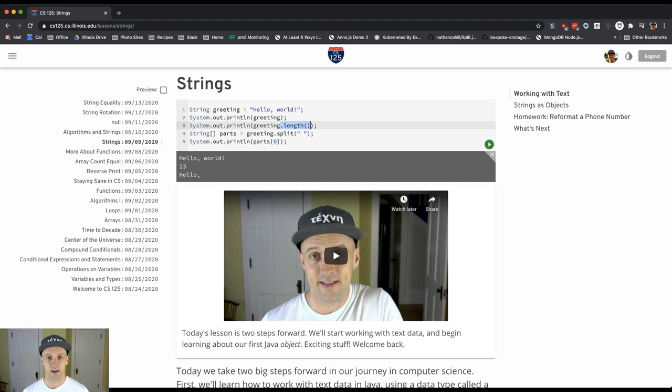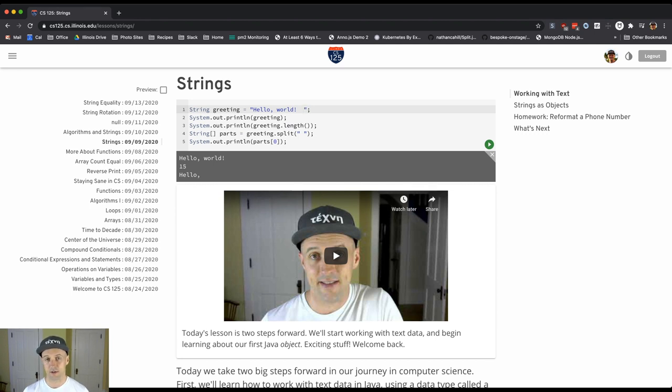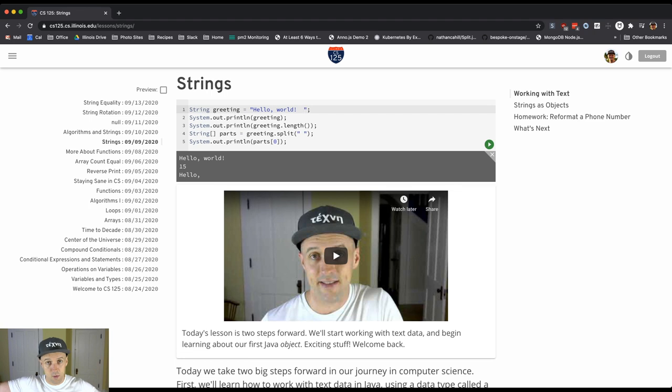So in this case, hello.world has 13 characters. If I add two more characters to it, you'll see that it prints 15. This is printing the number of characters between the opening and closing double quotes.